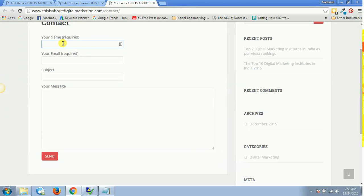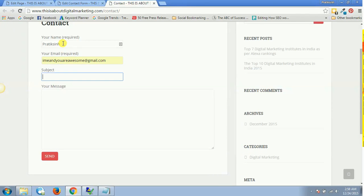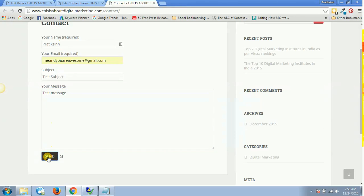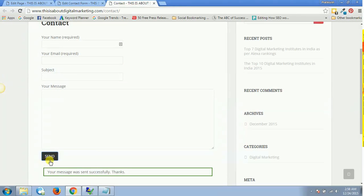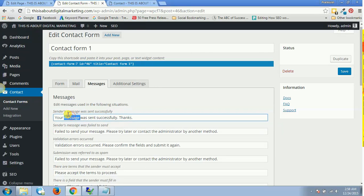Now let's check for real. Let's enter some dummy text. Name is—I'll type in my name and email address, a test subject, and a test message. Let's hit Send. This is the message I get: your message was sent successfully, thanks. This is the sender's message given to everybody.